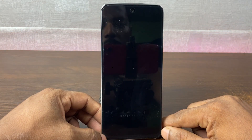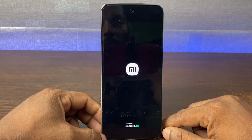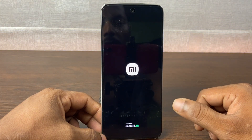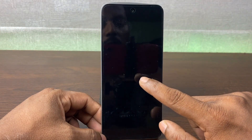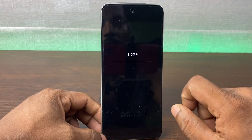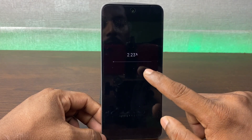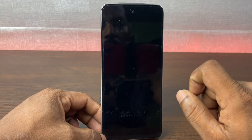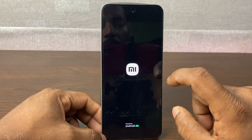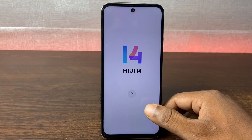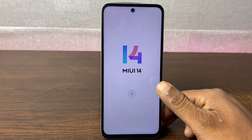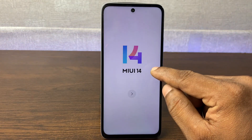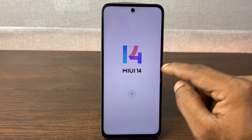The phone will restart — you can see the logo appearing as it deletes all the data. After about 5 minutes of waiting it opens again, and as you can see the reset is done.